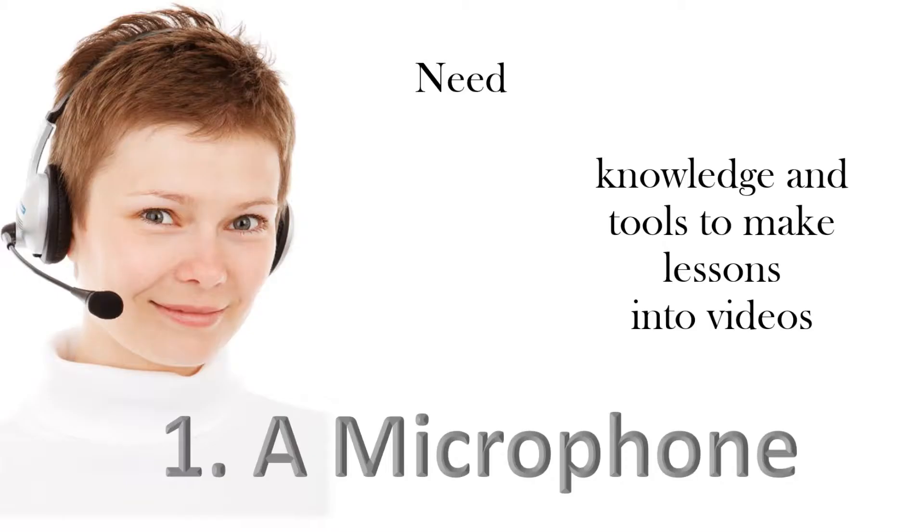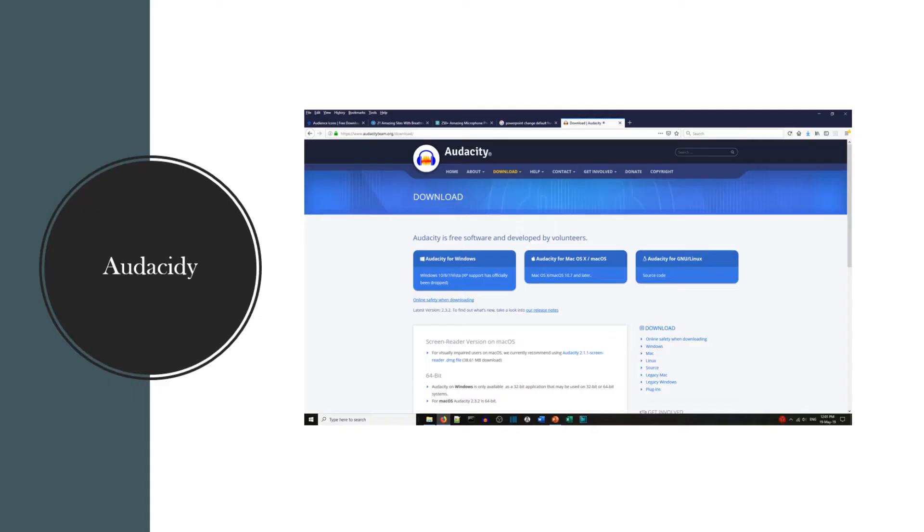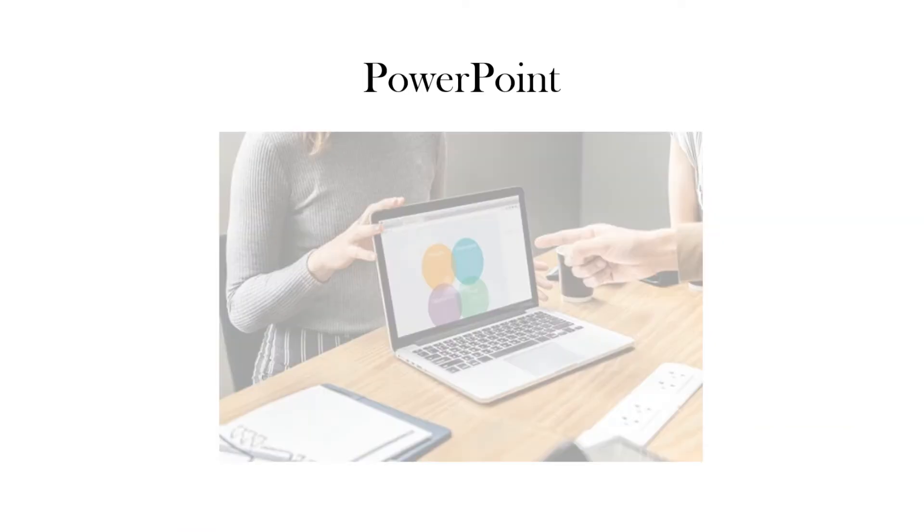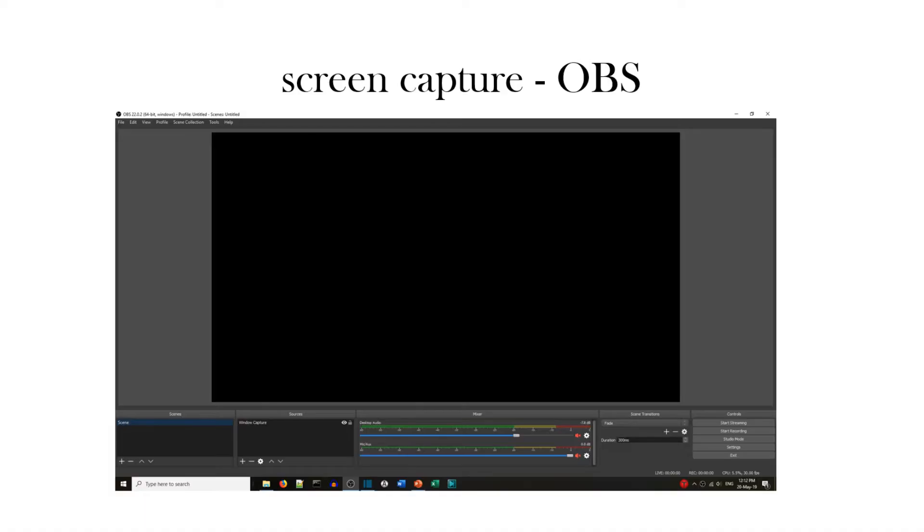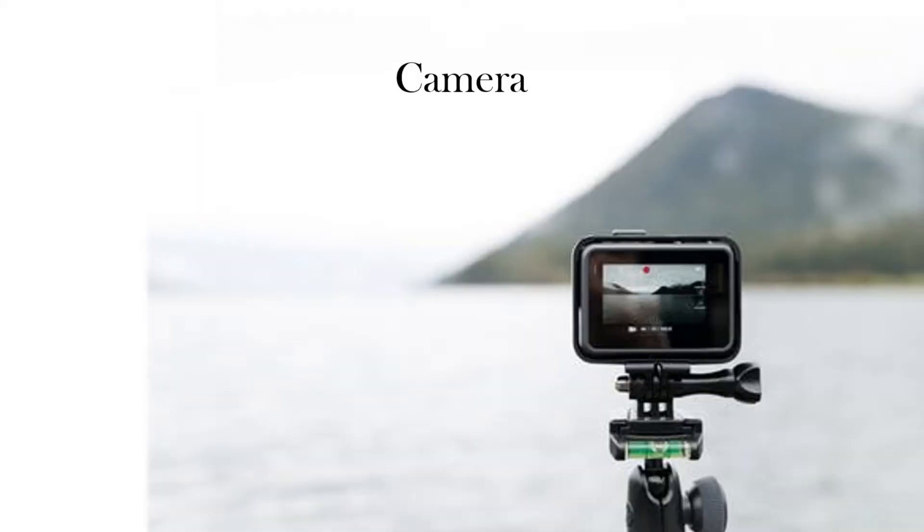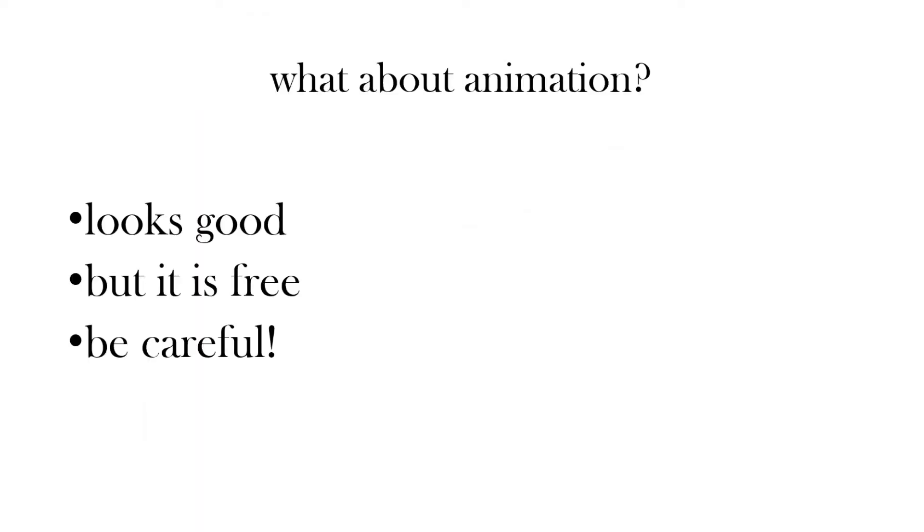So what do you need? You need a microphone, you need something to record yourself so we suggest Audacity, PowerPoint I'm sure you're used to using already. For screen capture we'll use OBS, camera if you want to record yourself. What about animation? Well we'll include some here but be careful, are you sure it's free?